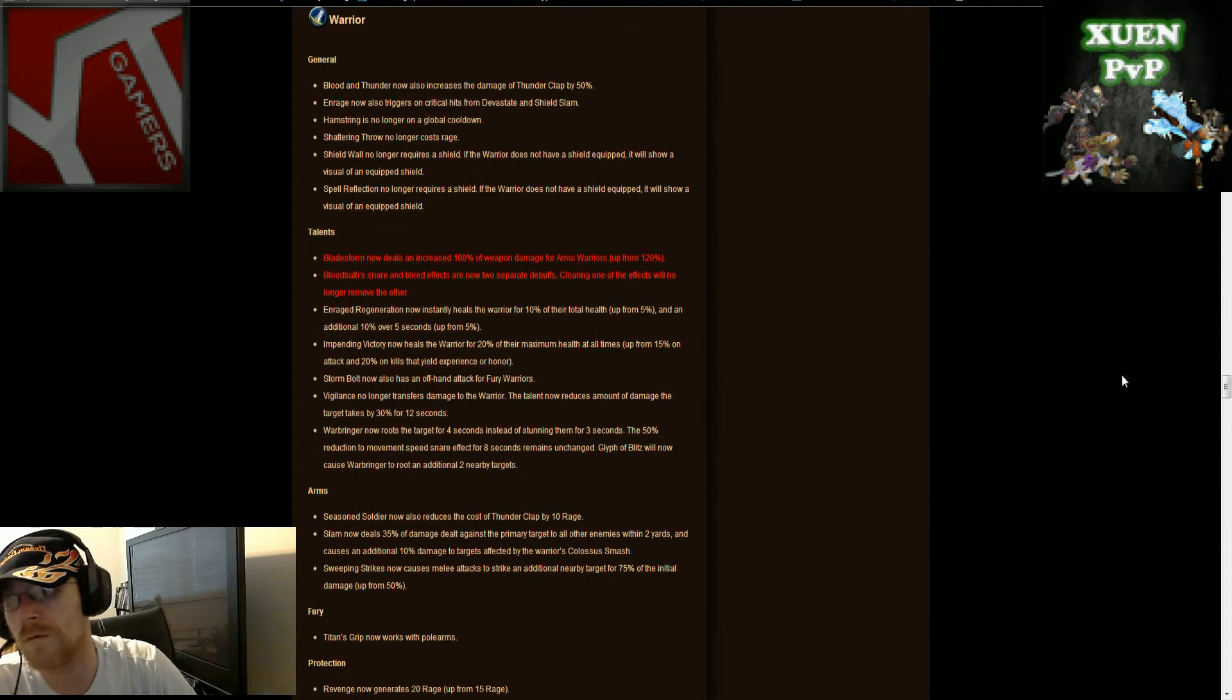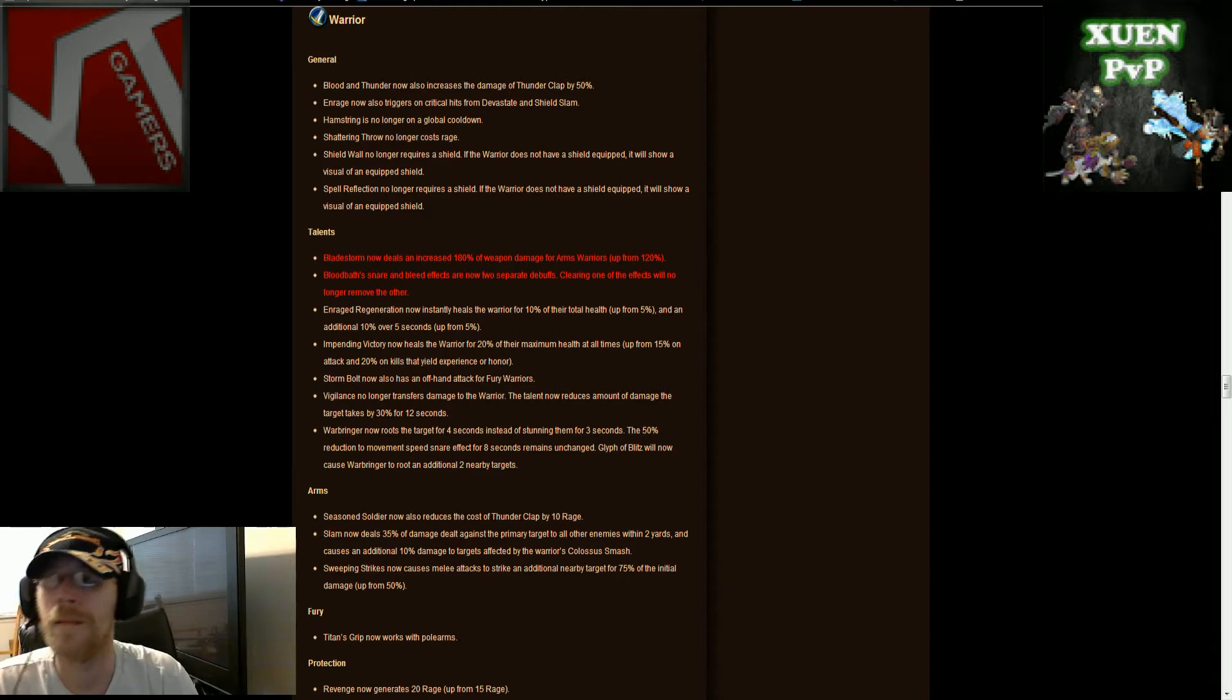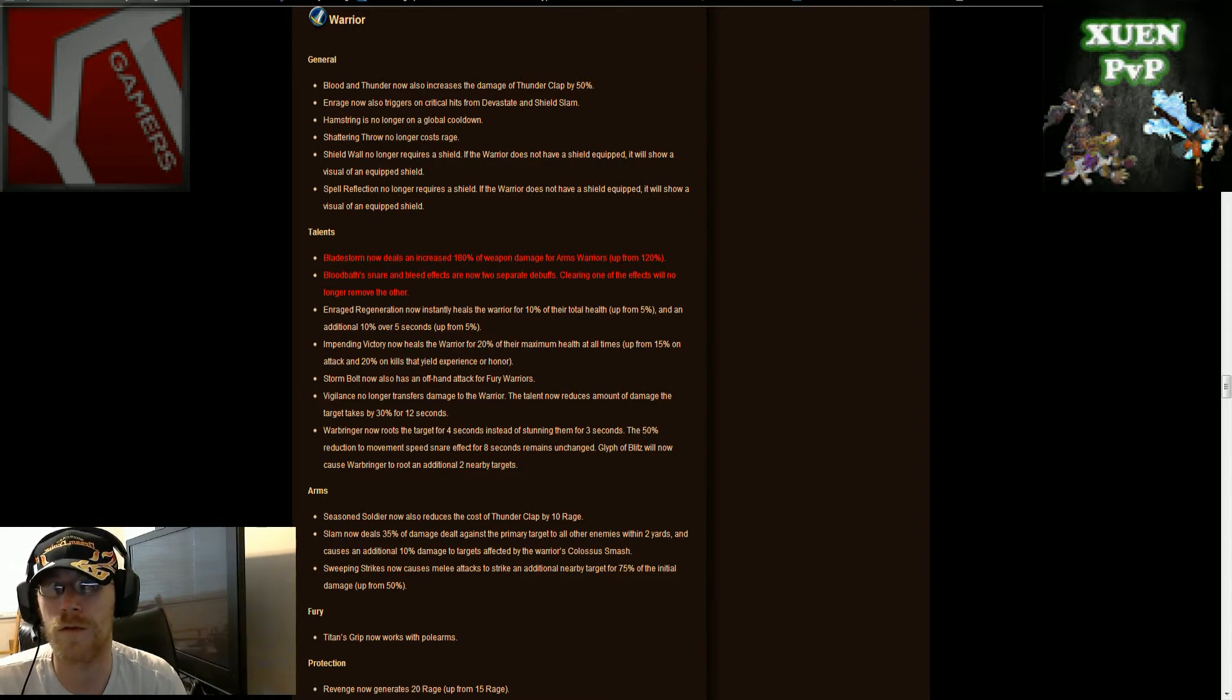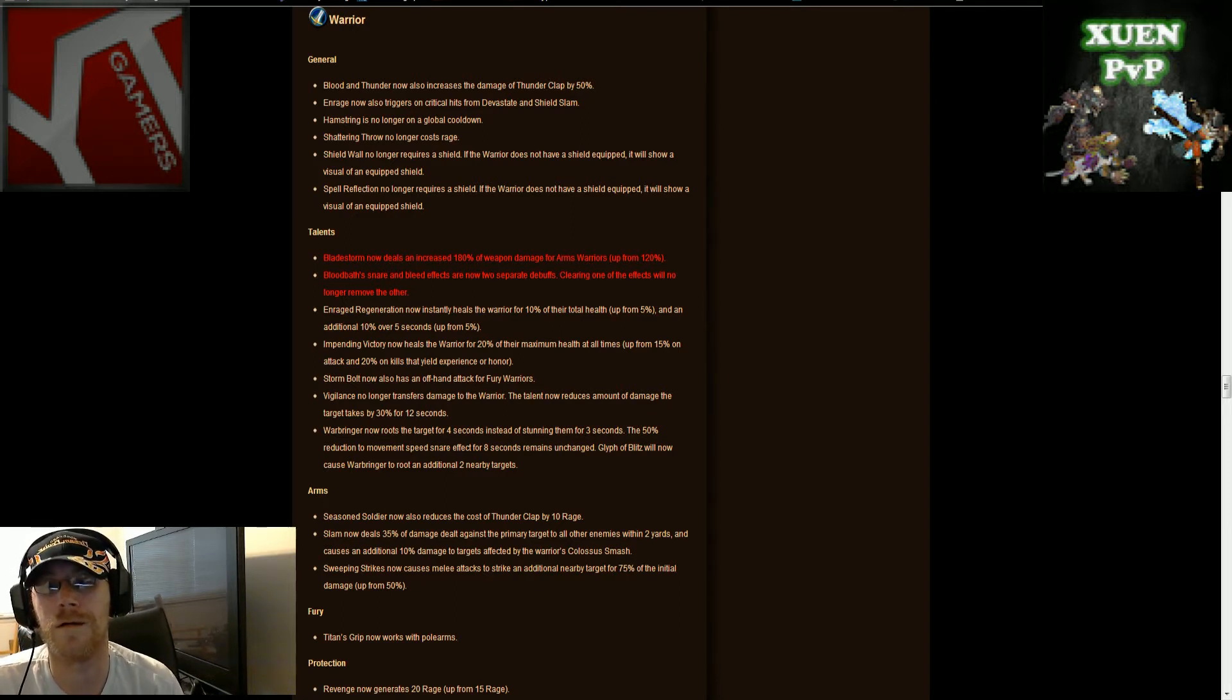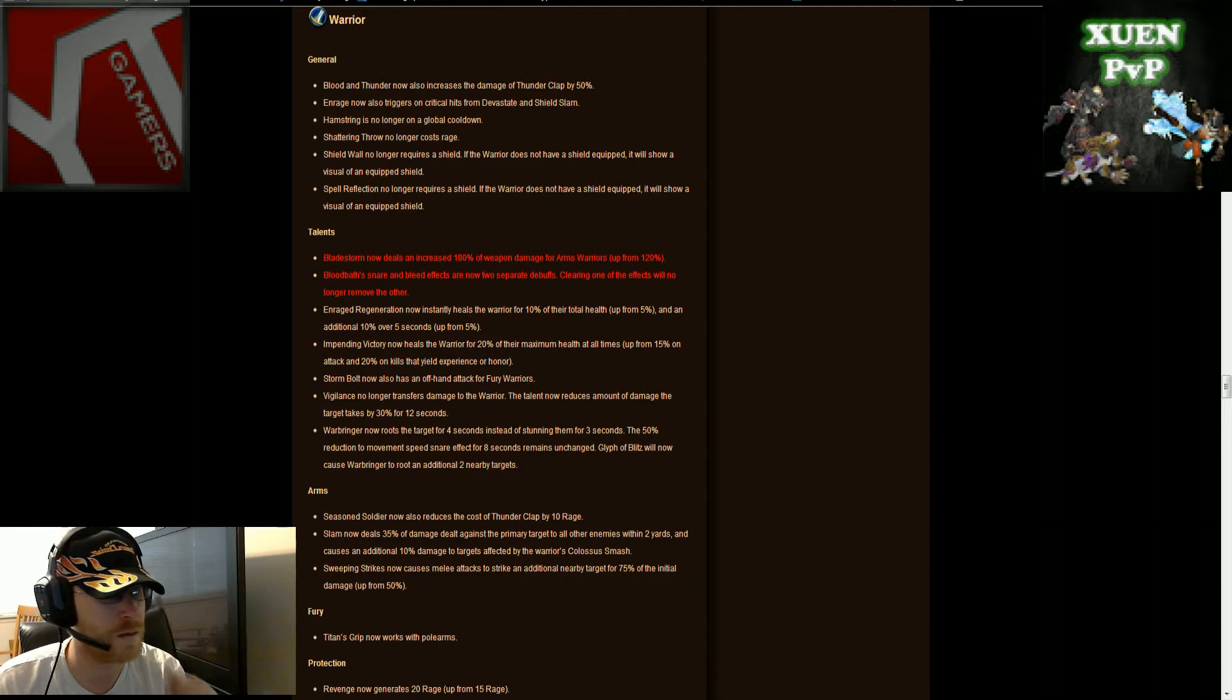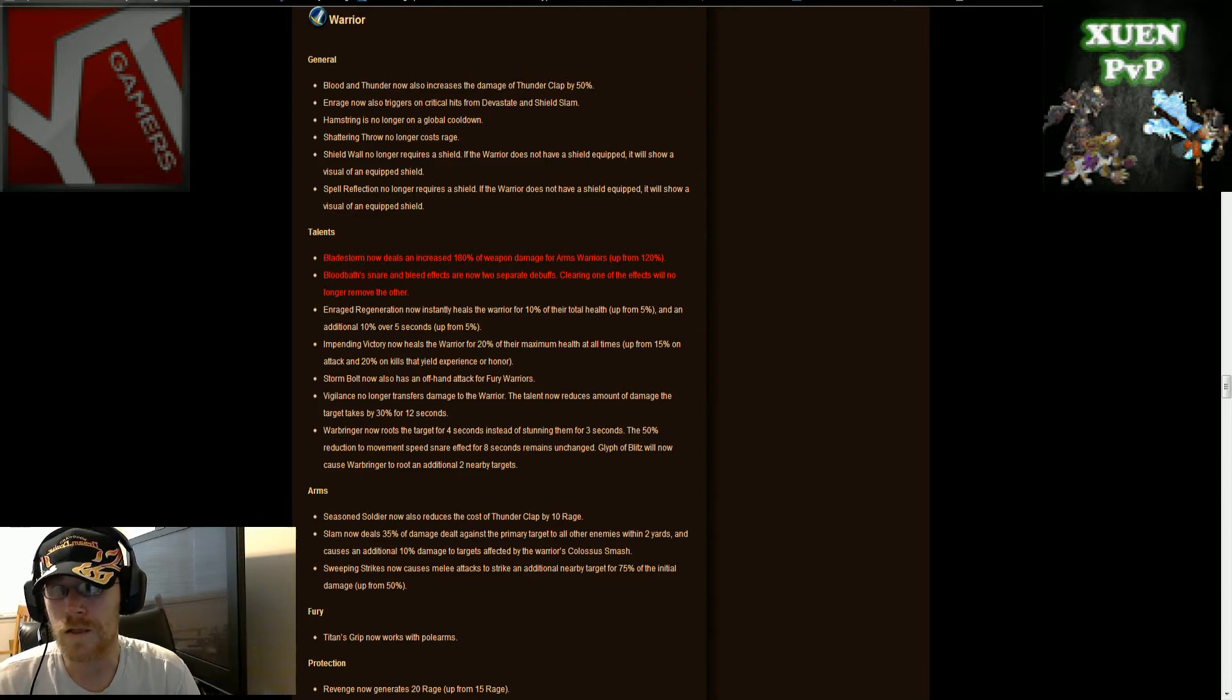Moving on over here to warriors, a lot of decent changes here for warriors. Blood and thunder now also increases damage of your thunderclap by 50 percent. Enraged now triggers also on critical hits from devastate and shield slams, it's good for you prot warriors. Here's the things that I like too, hamstring is no longer on a global cooldown. That is just awesome, that's fantastic because you swipe off a mortal strike and see your guy just take off, you don't have to worry about keeping it up there.